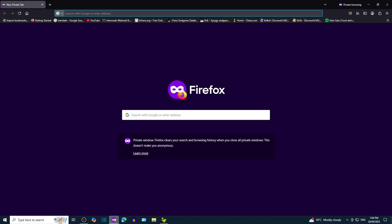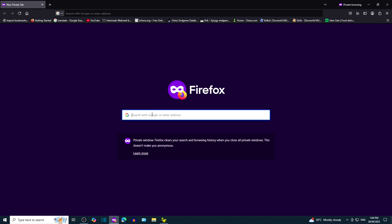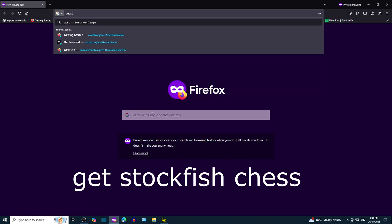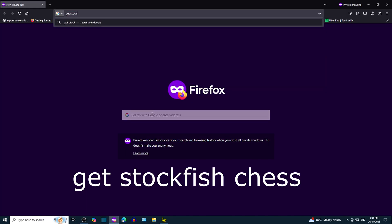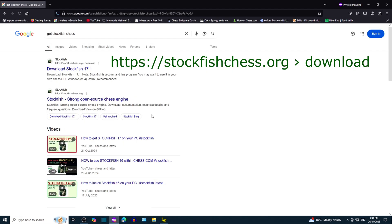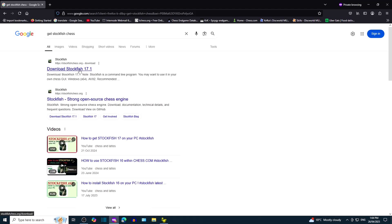Stockfish 17.1 for Windows 10. Google search, get Stockfish Chess. Click on the link that leads to stockfishchess.org.